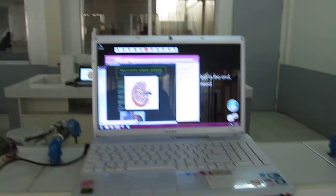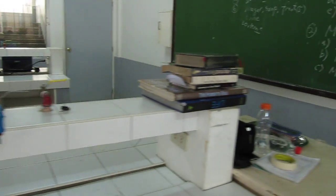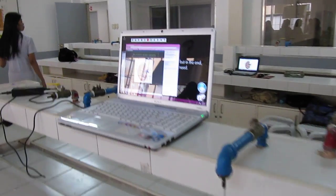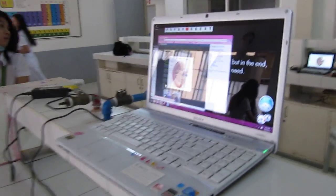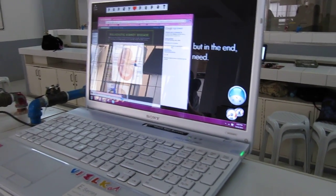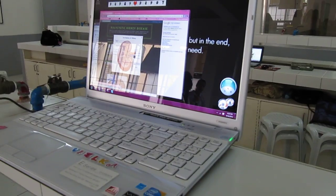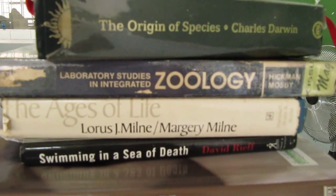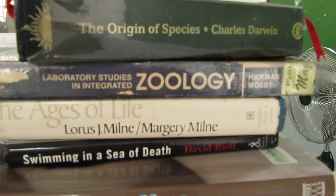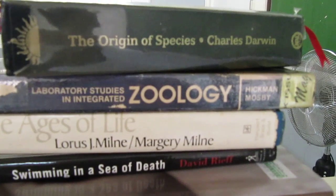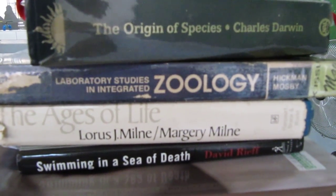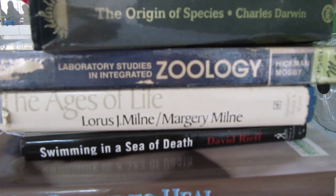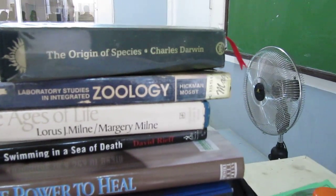So this is our zoology lab. Are computers a modern malady or are they of great health? Are computers better than books? Of course not. So we have here Darwin's classic and The Ages of Life by Milne and Milne.